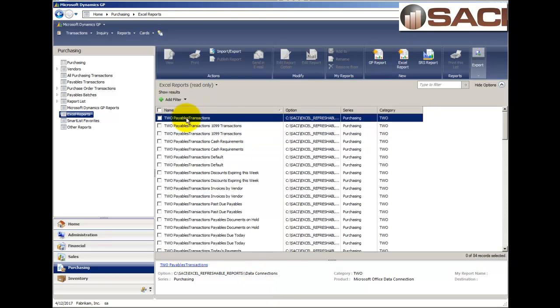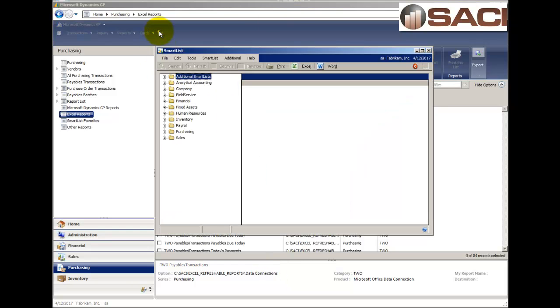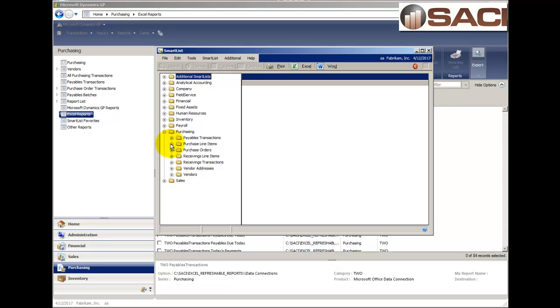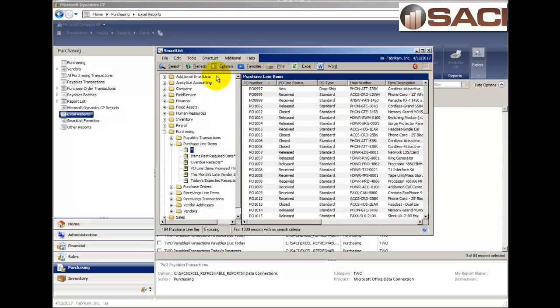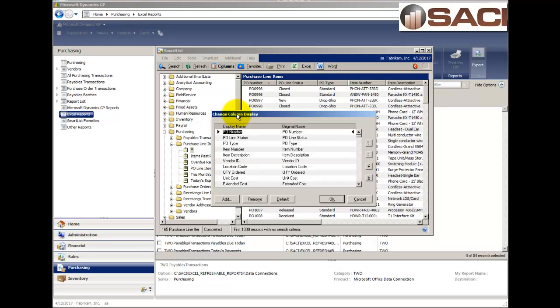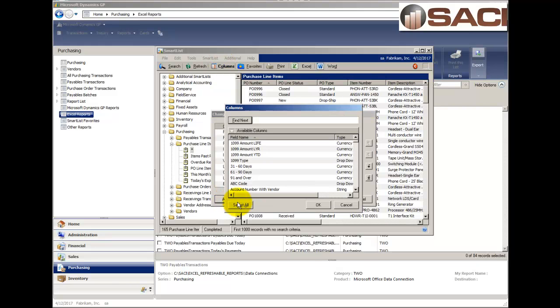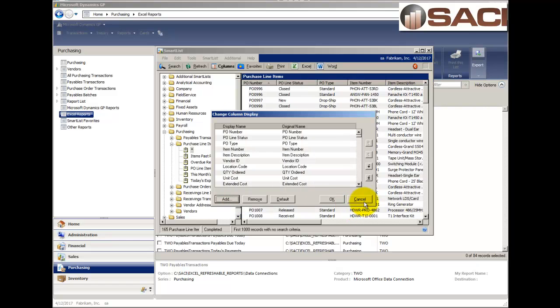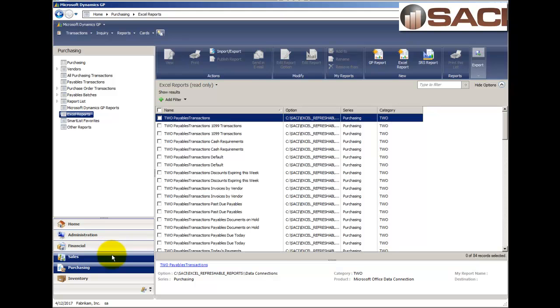Now, there are a few that you only see data connections for. And these are the equivalent of going into Smart List, going to Purchasing, Purchase Line Items, clicking on an asterisk, going to Columns, clicking on to Add a Column, and selecting All. So, you get every potential thing you could ever want, or more than what you would need. Alright, so, let's skip over that for a moment.